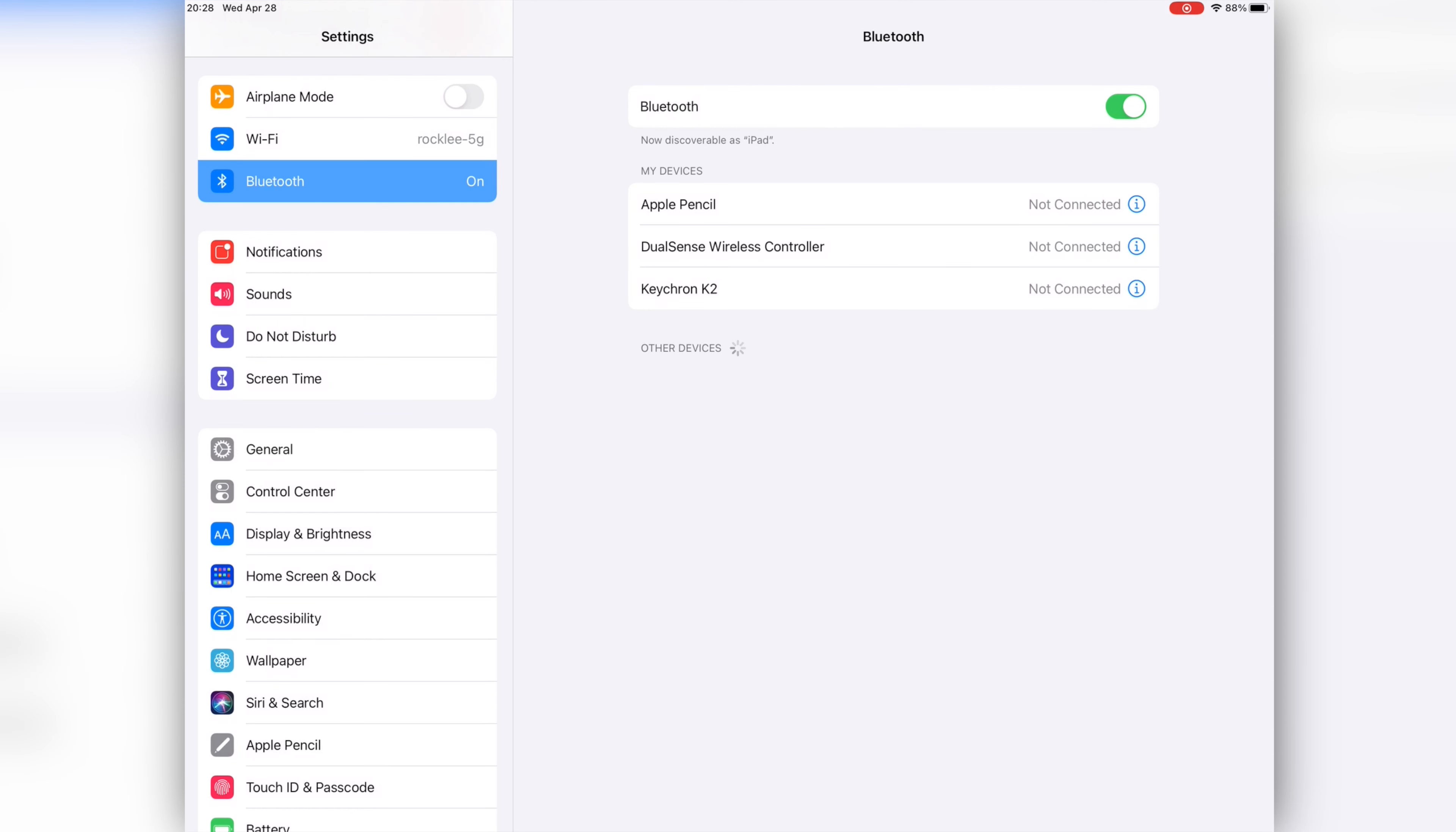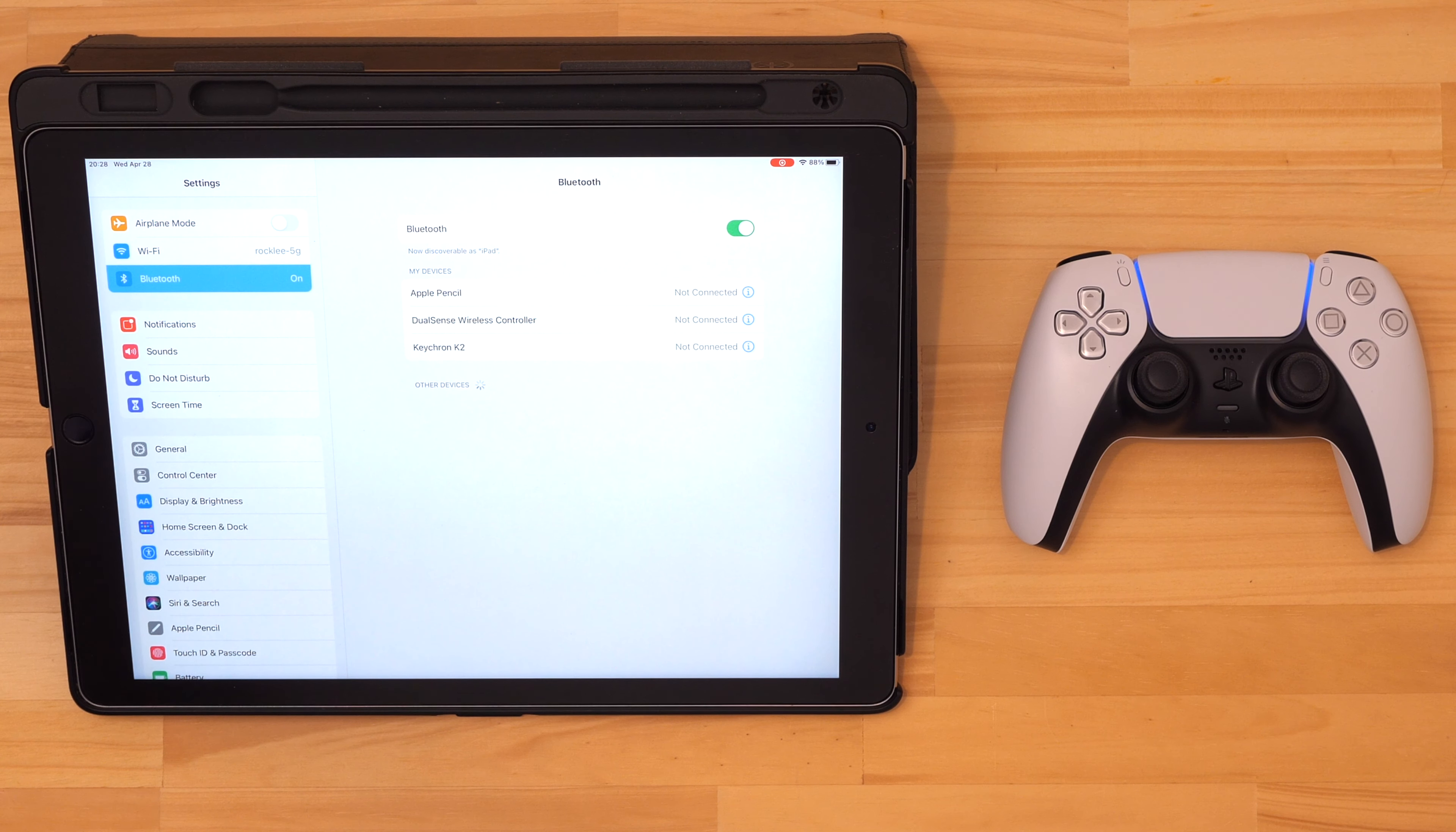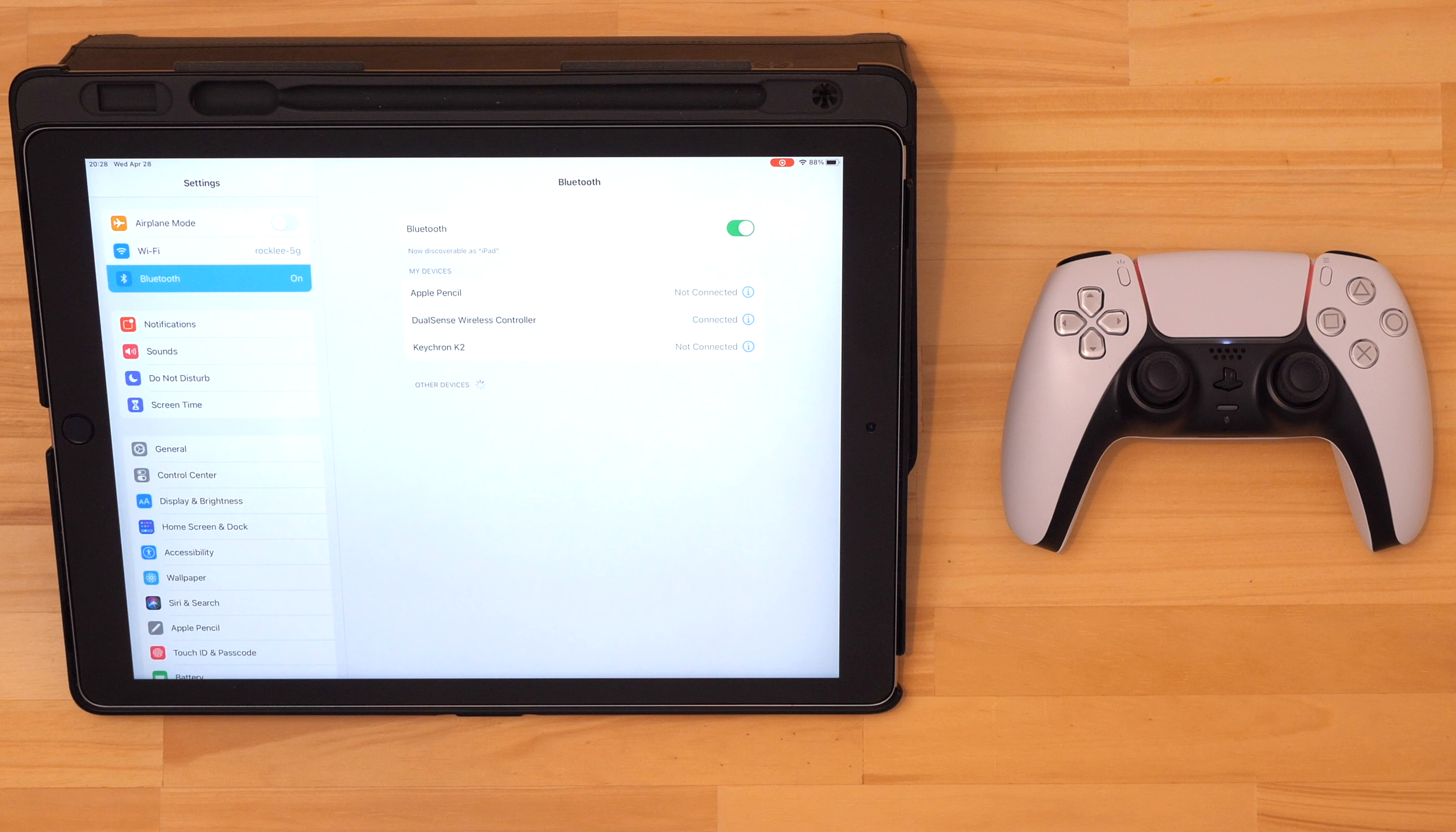Then to connect the controller again all you have to do is make sure that Bluetooth is enabled on your Apple device and then simply press the PS button on the controller. Note that pressing the PS button will only allow you to reconnect if you haven't paired or connected the controller to another device since the last time you were connected to this iPhone or iPad.